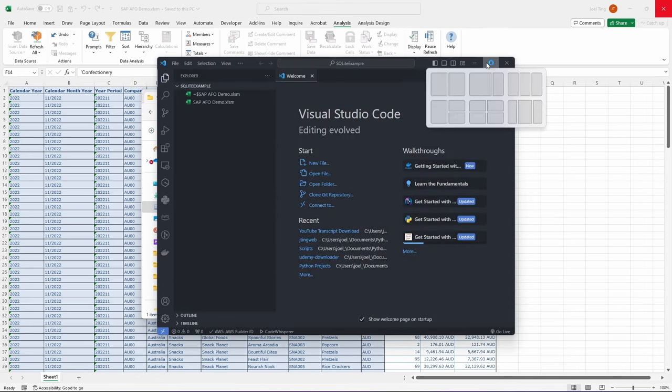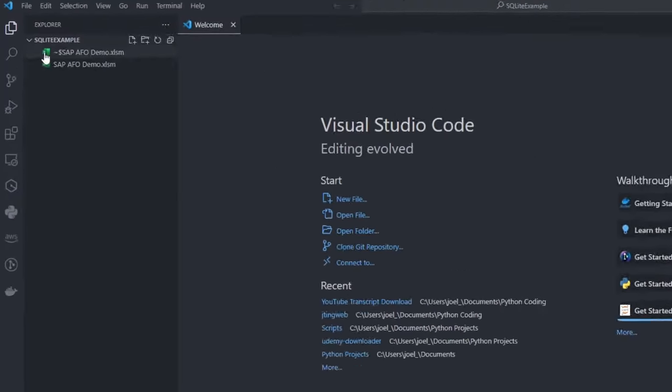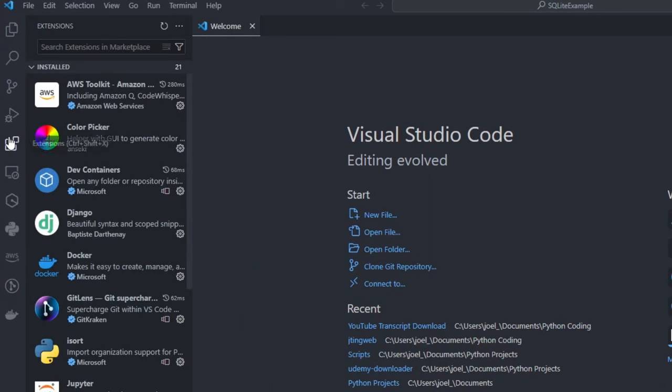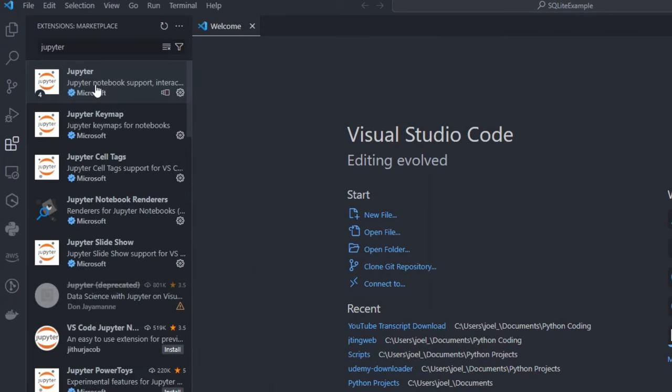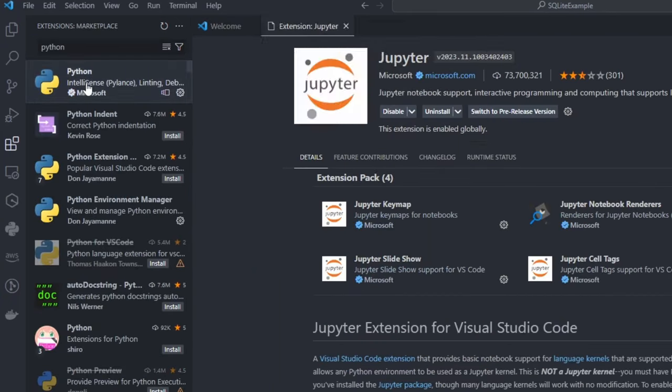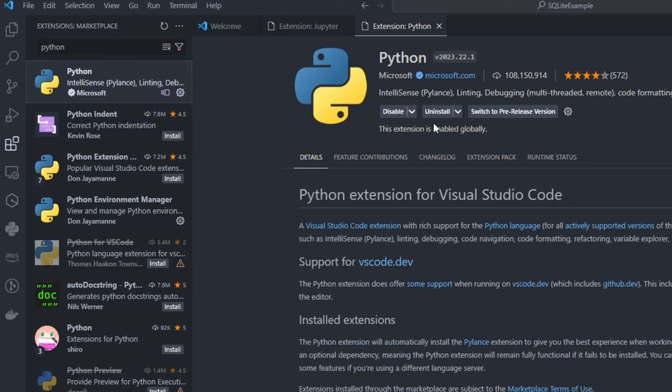Once you are in Visual Studio Code, make sure to have these two key extensions installed. The first one is Jupyter, and the second is Python.